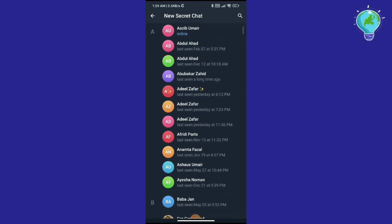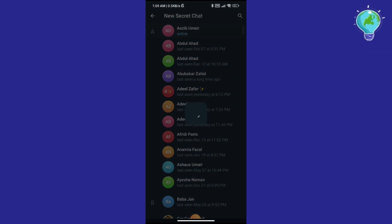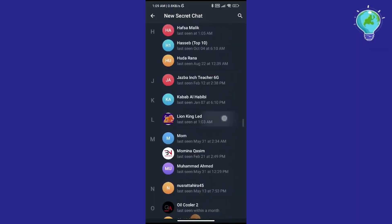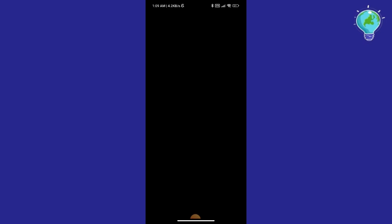For this example, I will choose a random contact right here. This contact will be added to the secret chat. The secret chat has been created with the contact we chose earlier.